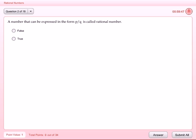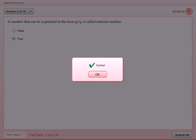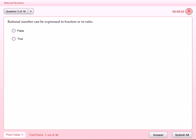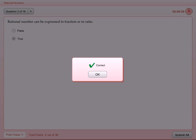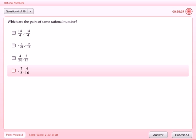The answer will be minus 6 fifths. Thank you.